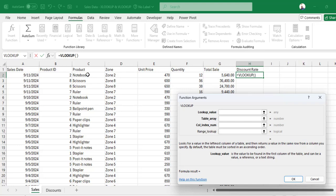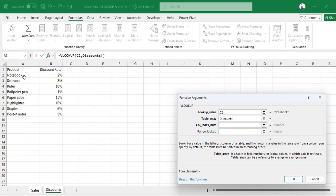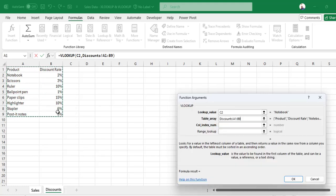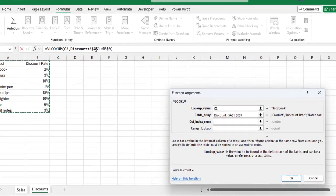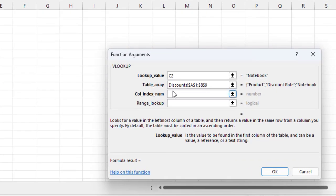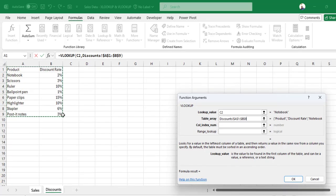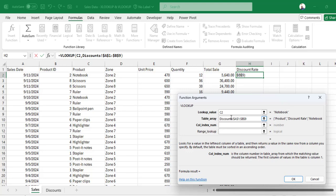Now I want to look up for Product in the table array, which is this. And since this is just a reference, you need to press F4 to bring the dollar signs, that is absolute referencing. Then the column index is column number 2. I want in this table to bring column number 2, so on the column index I type 2.